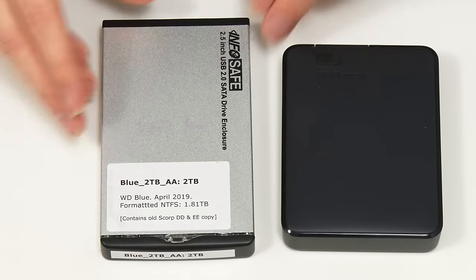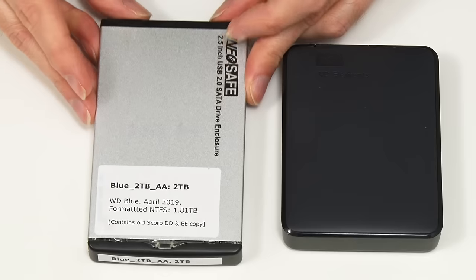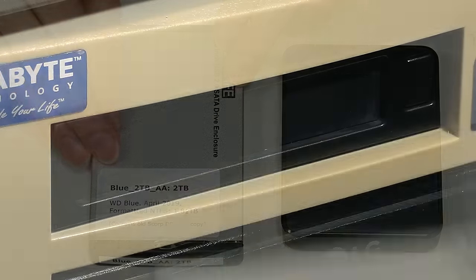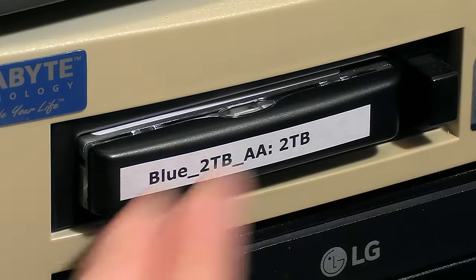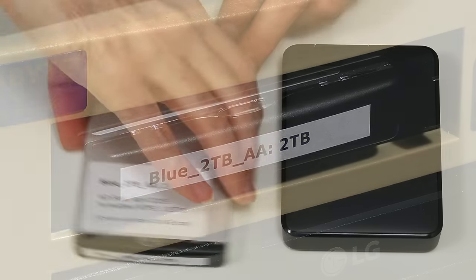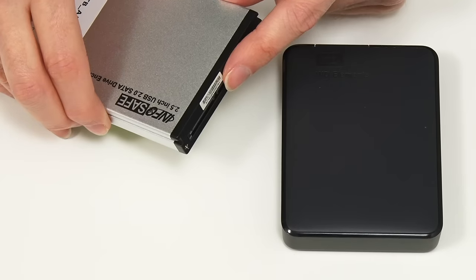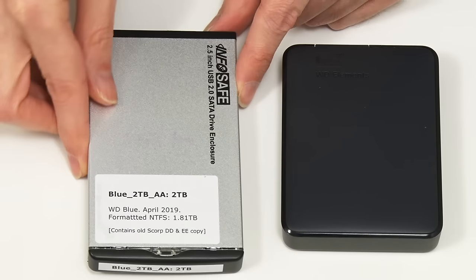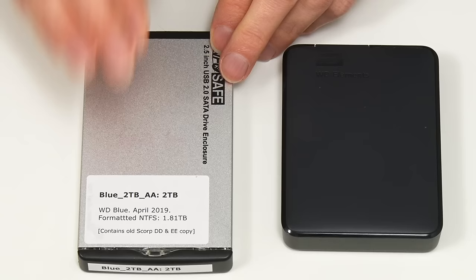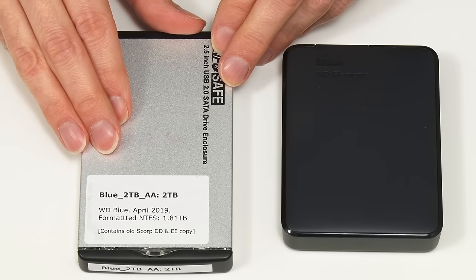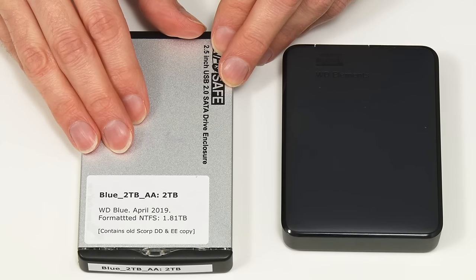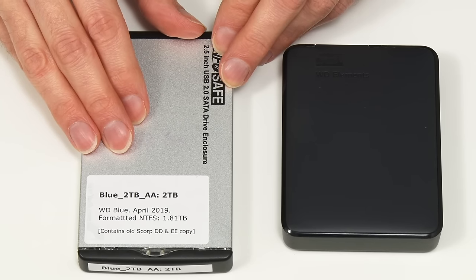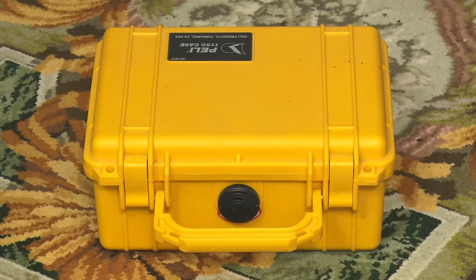What we have here is a StarTech caddy, an InfoSafe caddy. This slots into a bay on the front of my video editing PC, although you can also connect these directly using SATA or USB on the back. For about 15 years I've been using these as part of my backup process, with drives stored in rotation in impact-resistant waterproof Pelican cases like this. I've got another one, it happens to be yellow. The two cases never meet now because one is always kept off-site.